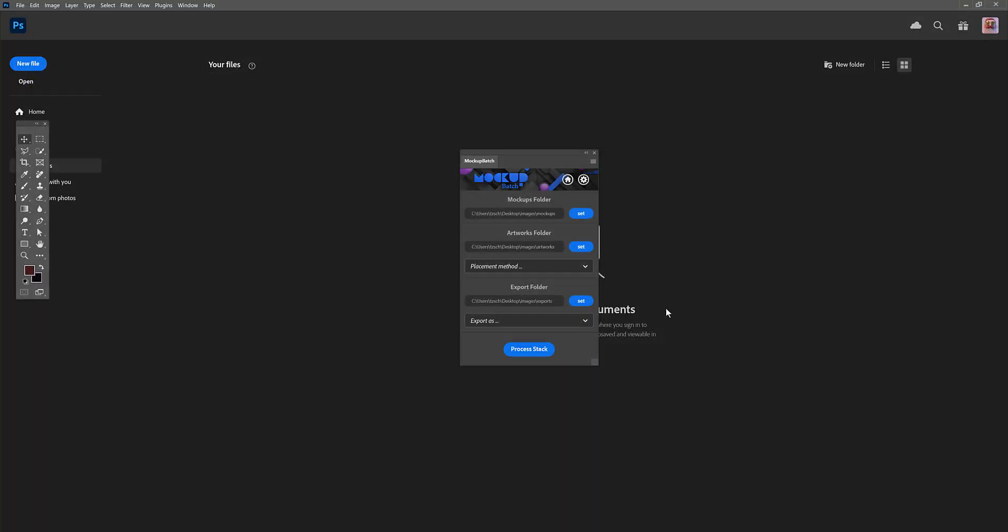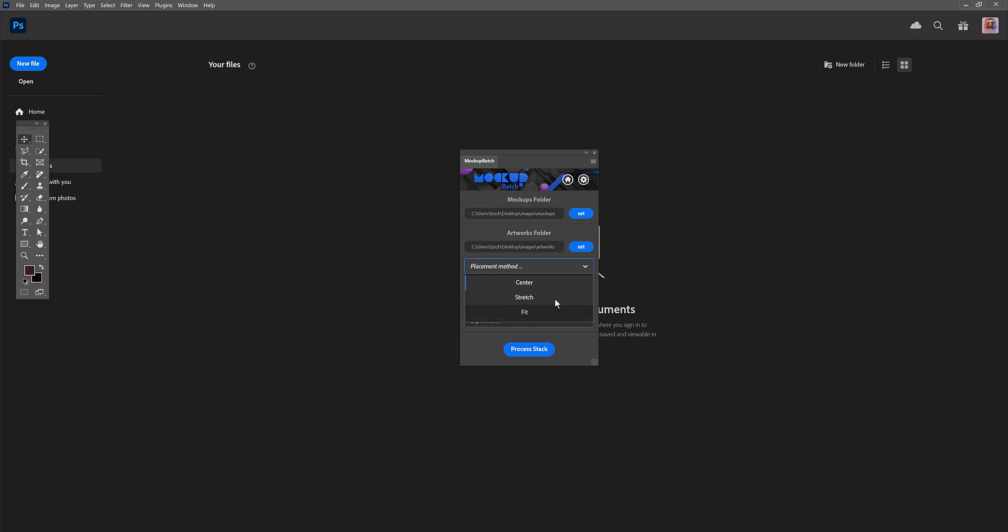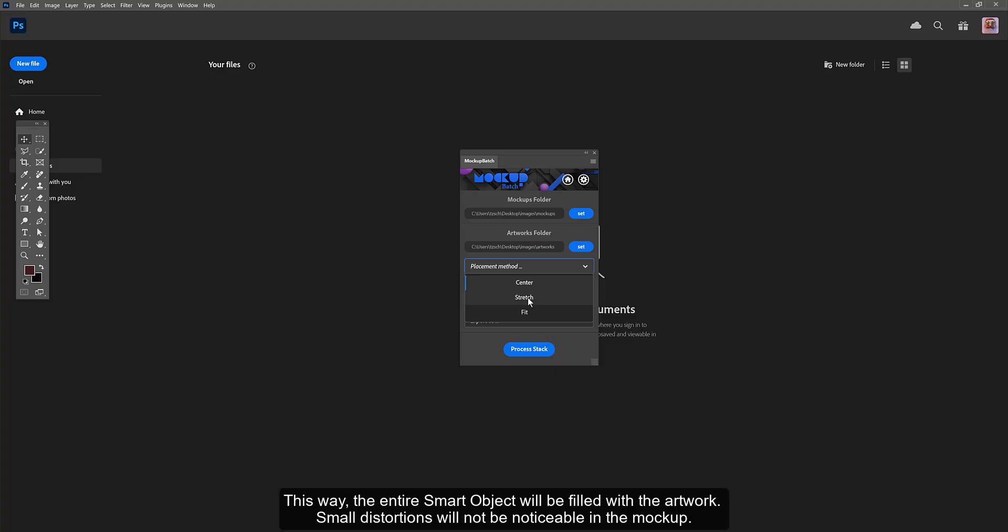In the placement method drop-down, you can choose how the artwork should be placed in the smart object. There are three options: center, stretch, and fit. In this case, I use stretch since the artworks do not all have the exact size of the smart objects. This way, the entire smart object will be filled with the artwork.